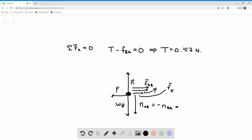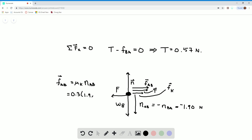We calculated in the previous part that N_BA was equal to 1.9 newtons, so N_AB is equal to negative 1.9 newtons — the negative just means N_AB is in the downward direction. Now I want to calculate F_AB. It's equal to mu_K times N_AB. We're given the coefficients for the full problem, so this is equal to 0.3 times 1.9, which equals 0.57 newtons.